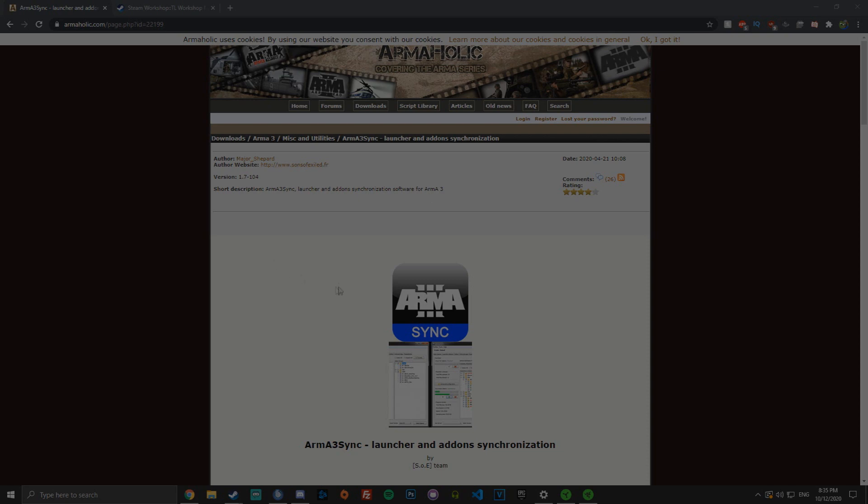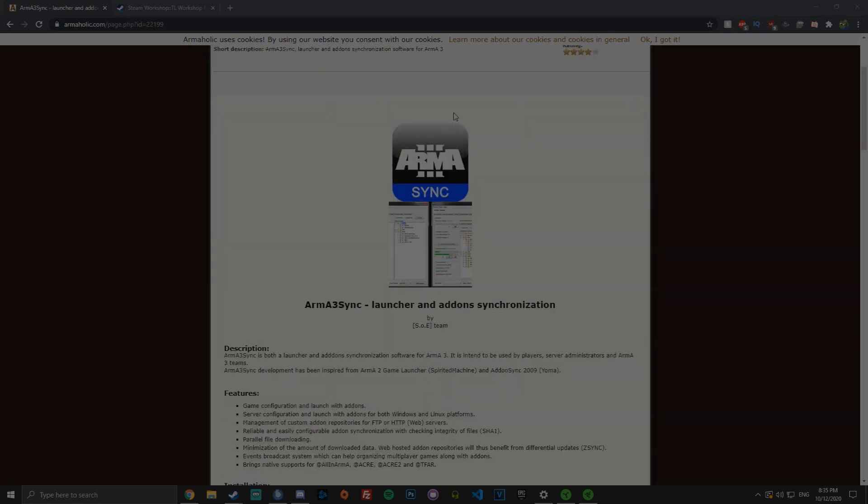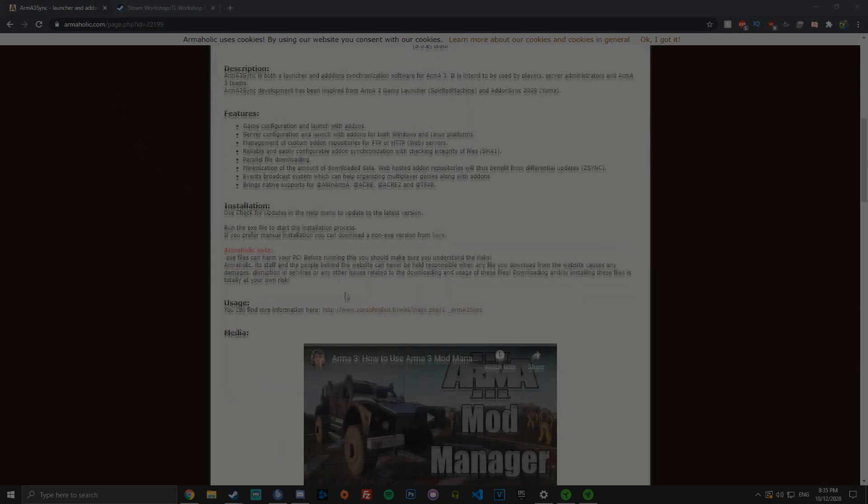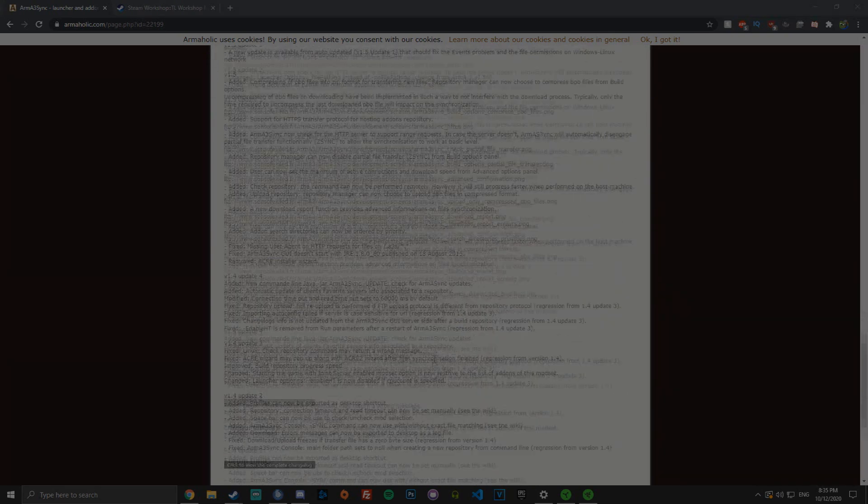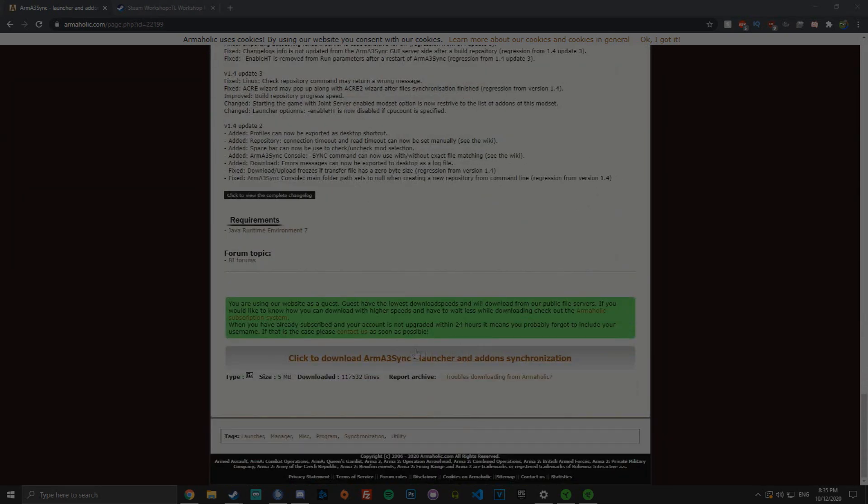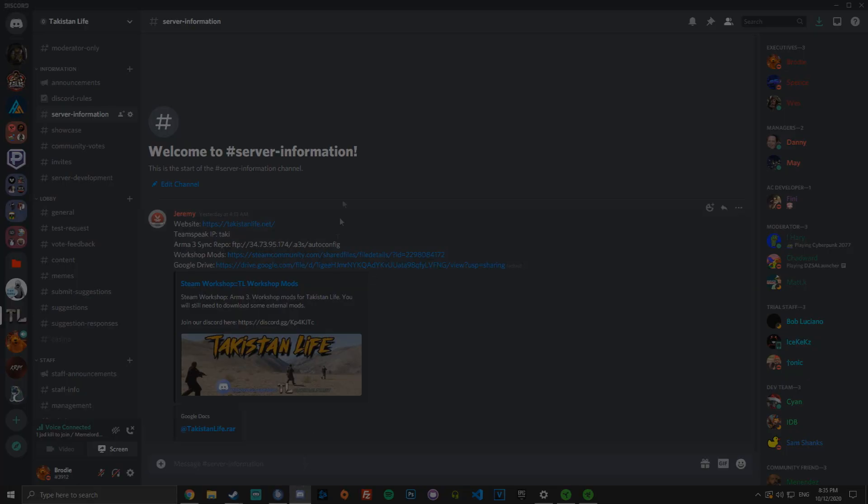So to start off with, you want to go to the Arma 3 Sync website which will be in the description and make sure you download Arma 3 Sync. You can just scroll down to the bottom and click here to download it. You then want to navigate to our Discord and go to the server information channel where you'll see the website, TeamSpeak IP, and all the stuff that you'll need to connect to the server.